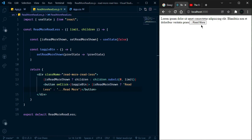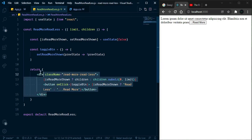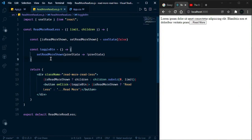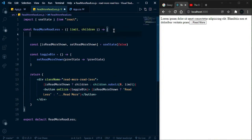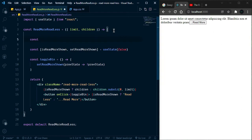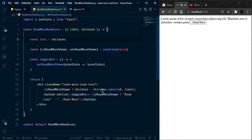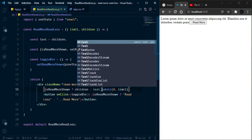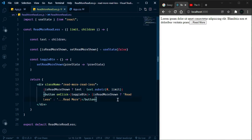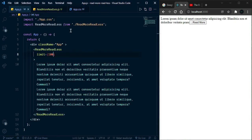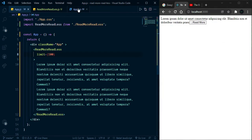Now it's looking fine — we just need to refactor to make it clean. We can use template literals with shift, and here is the limit prop. Now it's looking much better and we can change whatever we want from here.